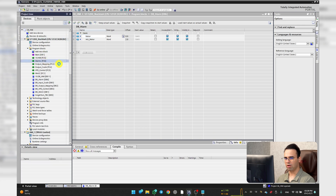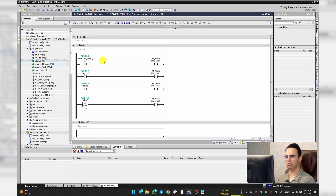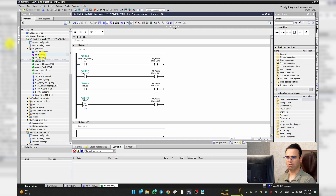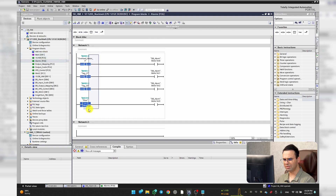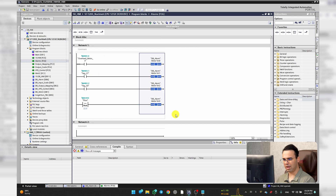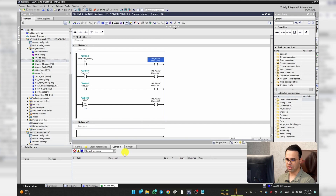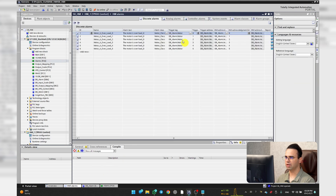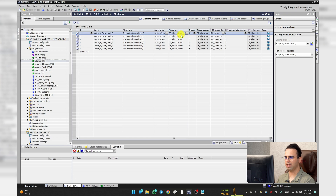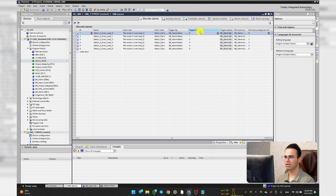Here I have a function, and obviously you have to call your function in your main OB. As you can see, these are our logic that can trigger our alarms. It's a data block but I am referring to the first bit of the motor data block.